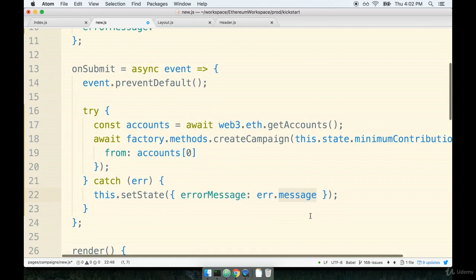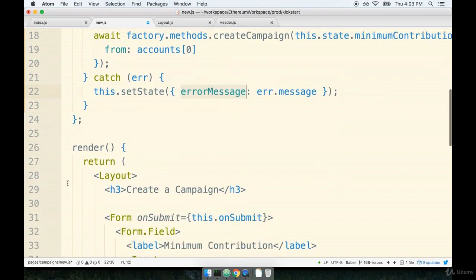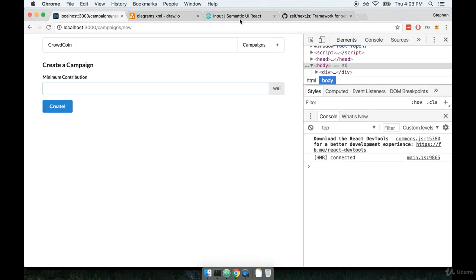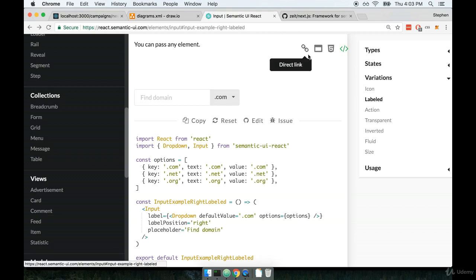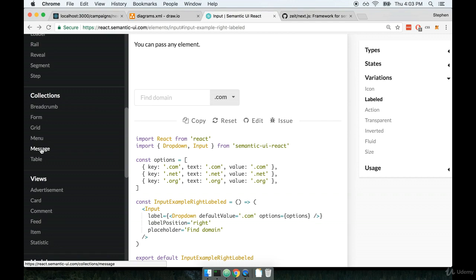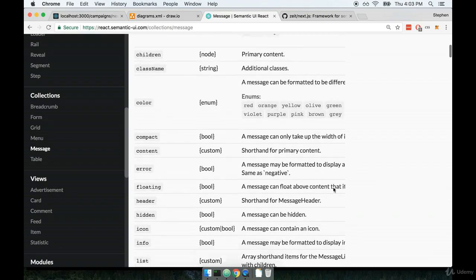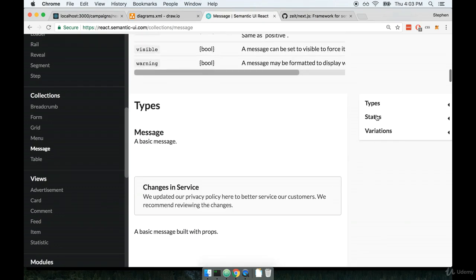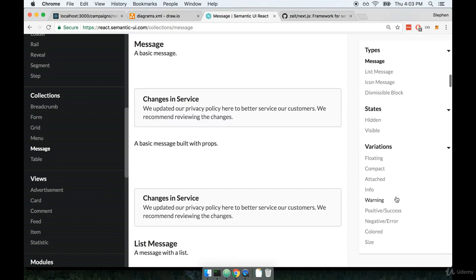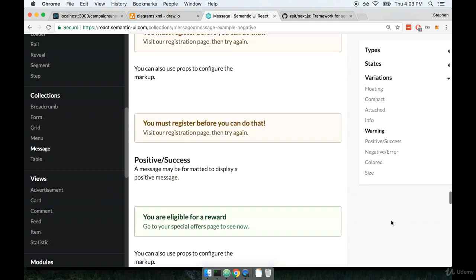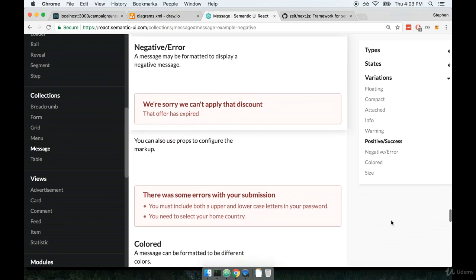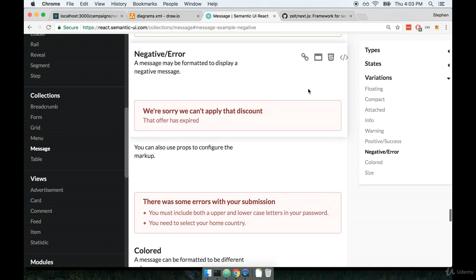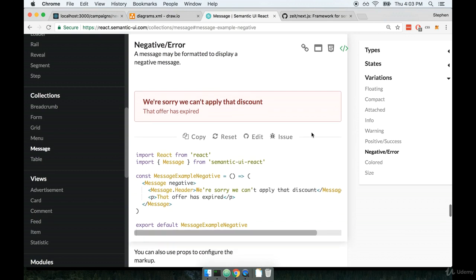So now that we've got this state property called errorMessage we want to make sure that it eventually gets displayed inside of our render method somewhere. Now just as before when we made use of Semantic UI to get some nice styling I think that we should look at some Semantic UI components and see if there are any components out there that can be used to display a nicely formatted error message for our users to read. So I'm going to go back over to the Semantic UI documentation. I'm going to find the collections section and inside there I'll find message. I'm going to scroll down a little bit and I think underneath variations I'm going to find the section labeled negative slash error. So I don't know about you but this looks like a great way to display an error message to our users.